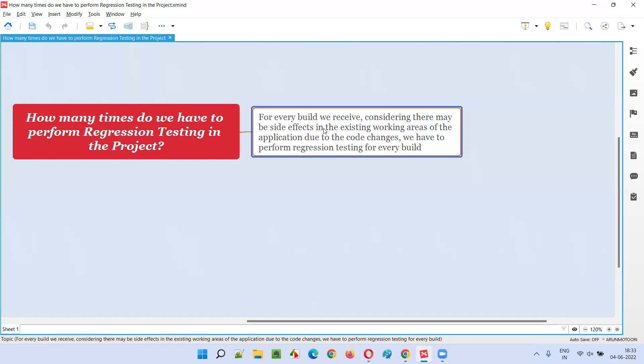The answer is the number of times developers send you a build for testing, that many times you have to perform regression testing. It's not a fixed number like one, two, or three. It depends on the number of times we receive the build from the developers.